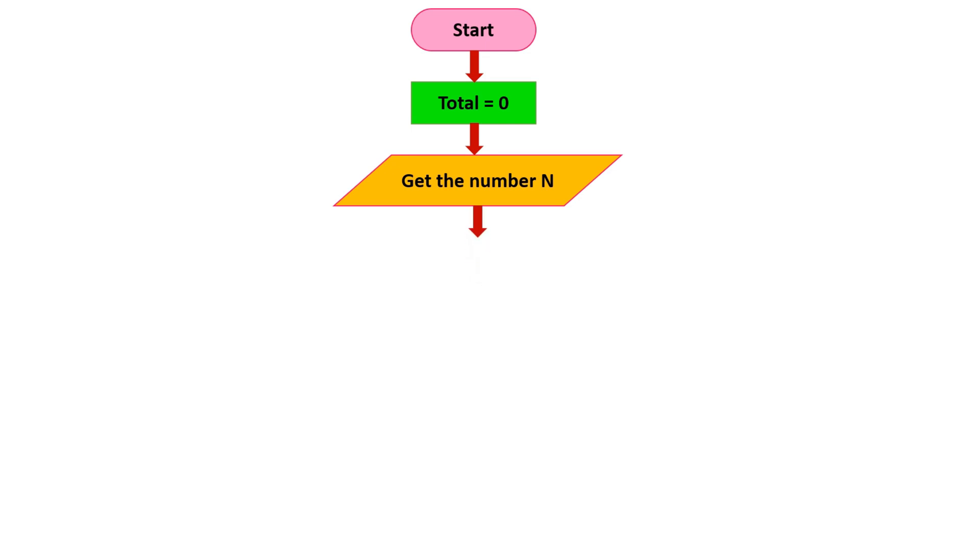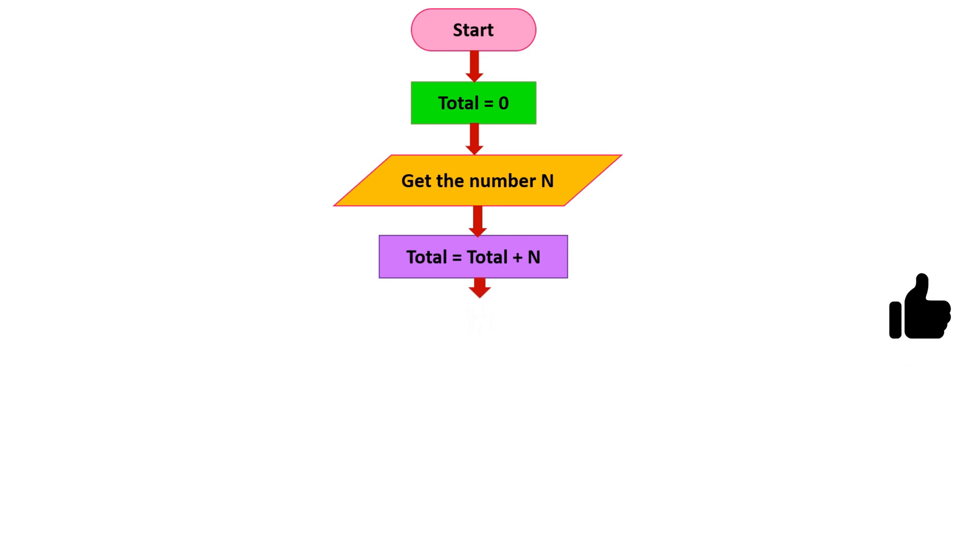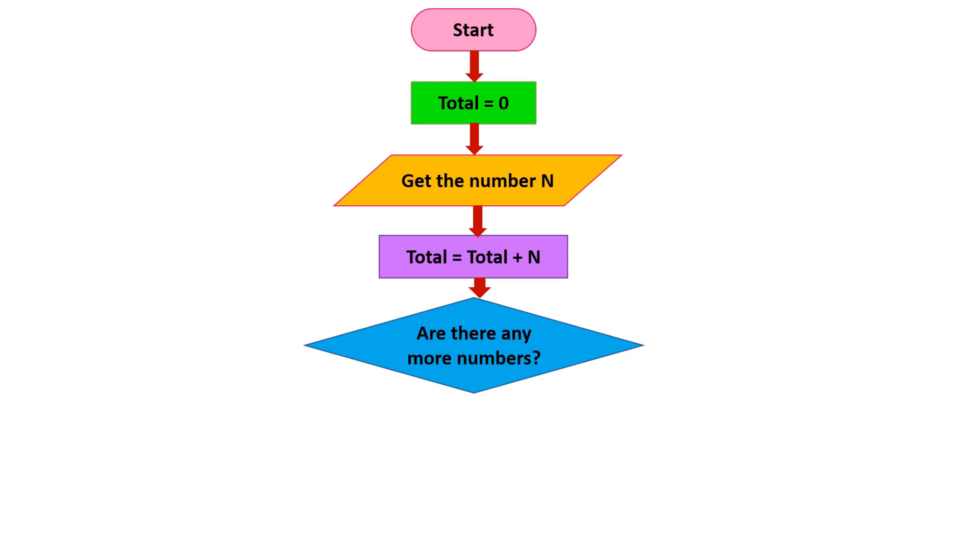Now I need to check whether we have more numbers, so I can use a decision box. So like this, I will loop it with the arrow, and then I will add yes and no.